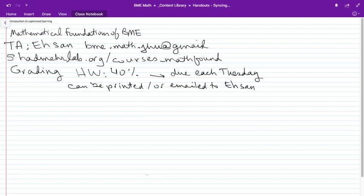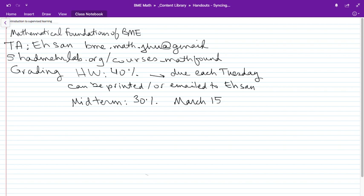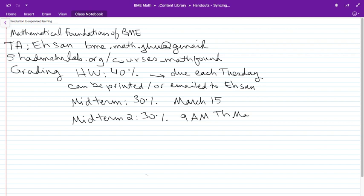Homeworks are really the time for you to learn what we're talking about in class — the theory I present, you get to try using the homeworks. There are also a couple of tests. The midterm will be 30% of your grade on March 15, the last day of class before spring break. The final, midterm two, is also 30% of your grade, set by the university for 9 a.m. Thursday, May 17.